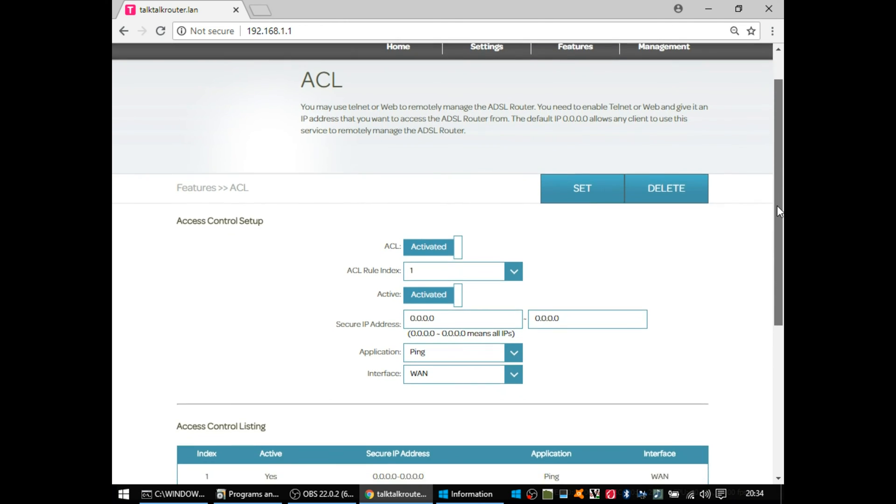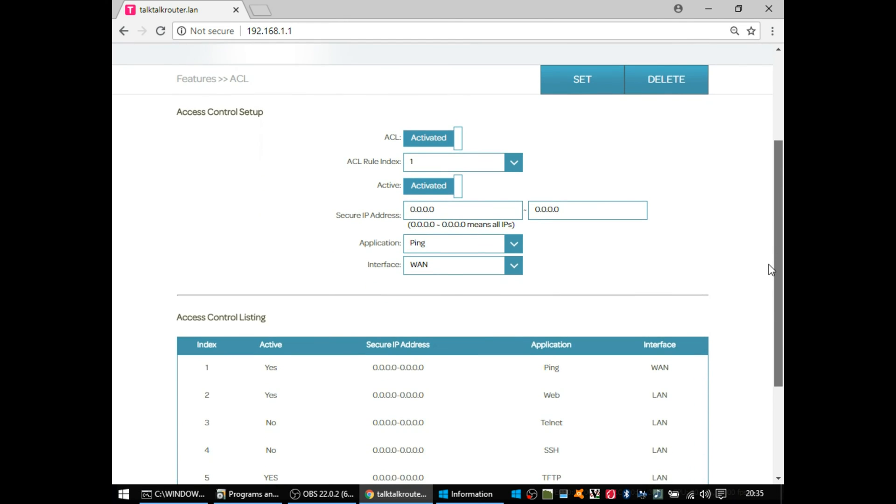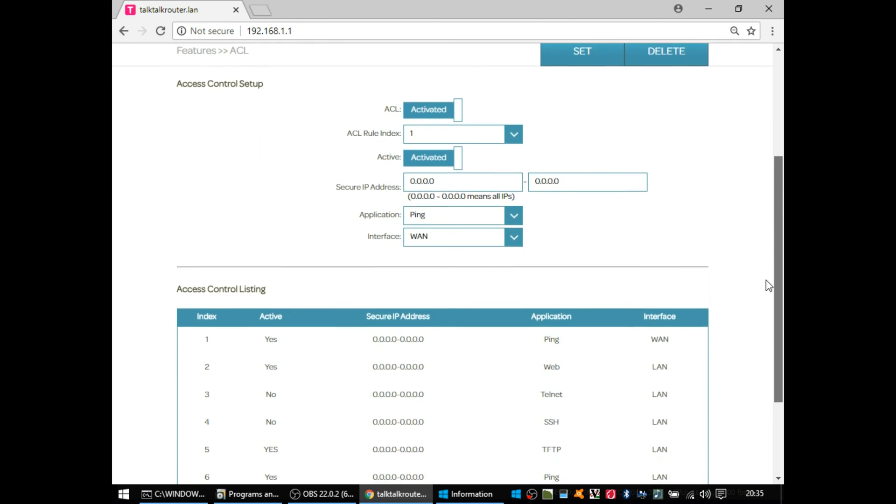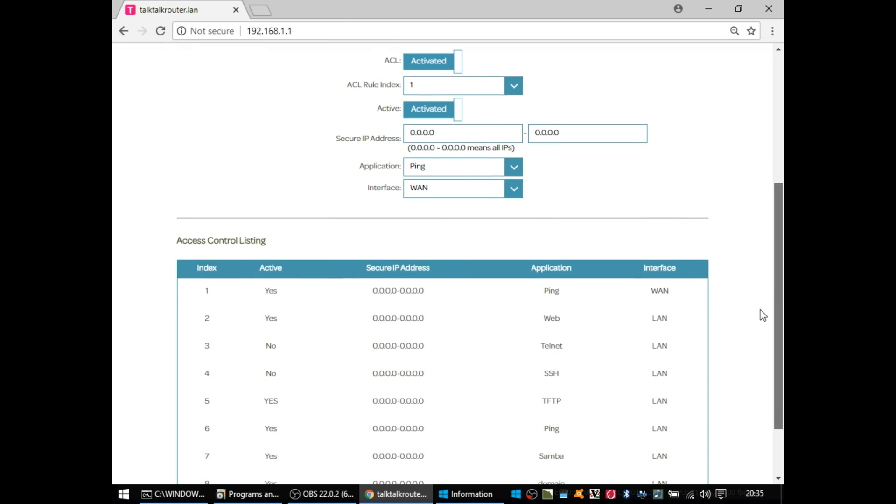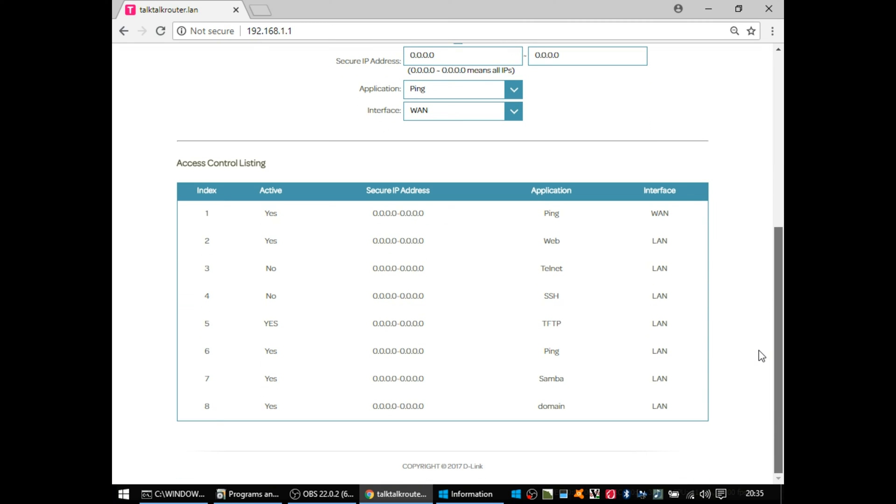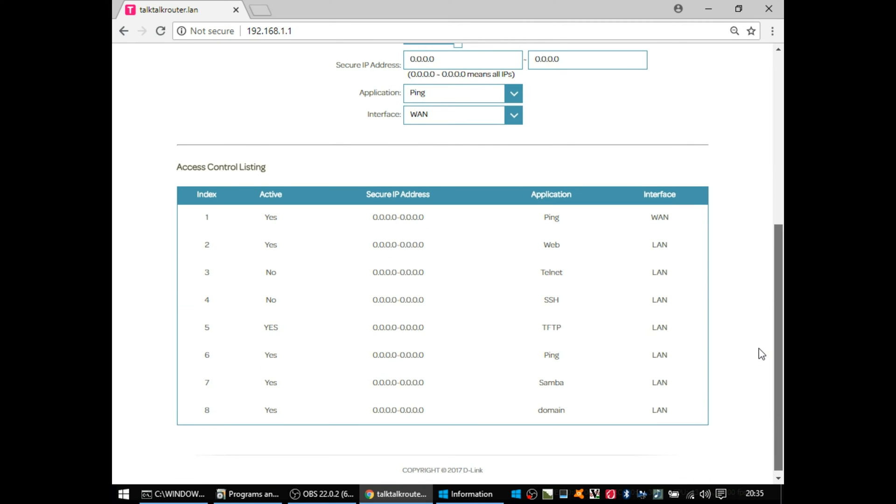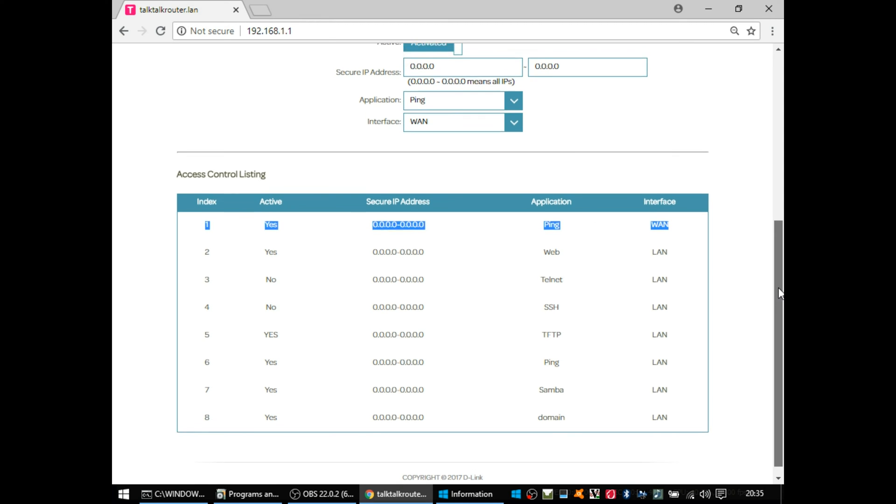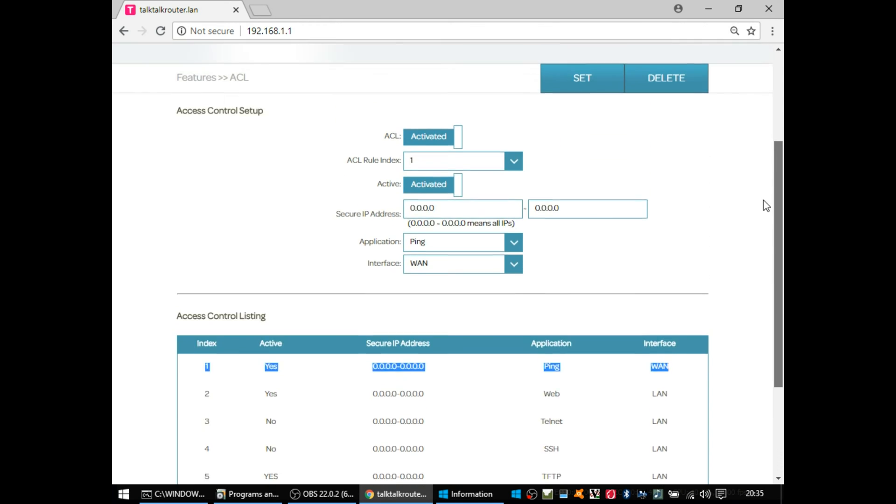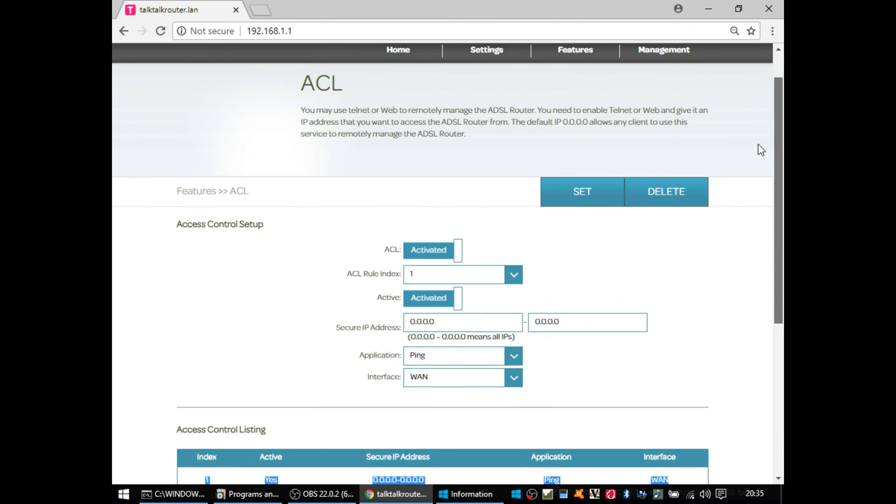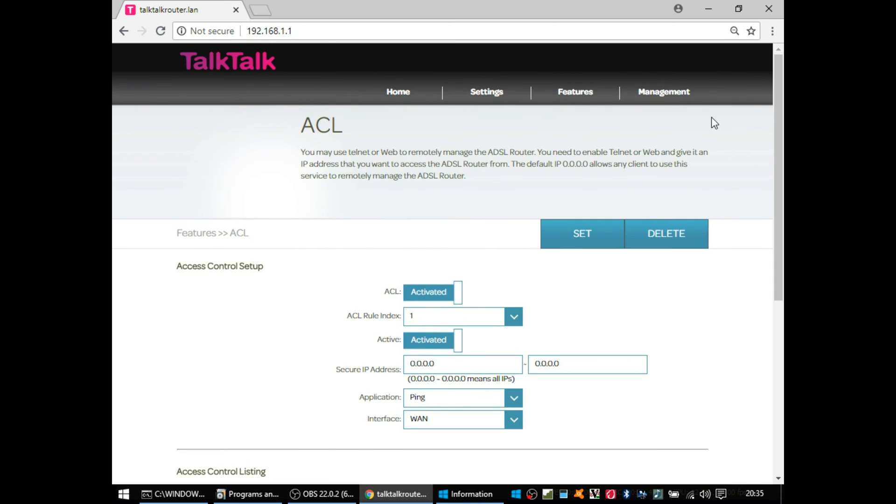Access controls, ACLs, is where you will allow what is allowed access to your router. So if you wanted to open up the web interface, or in my case, I wanted to enable ping across the internet to the router, that's the screen you're doing.